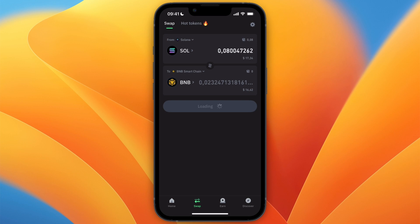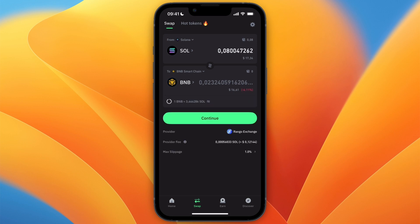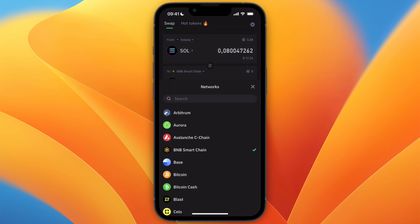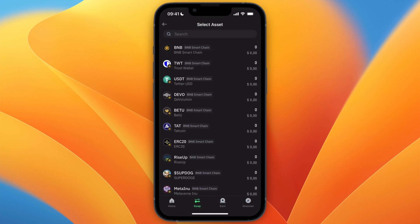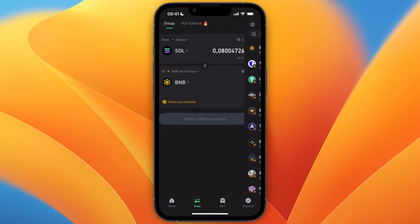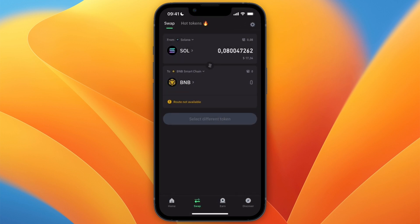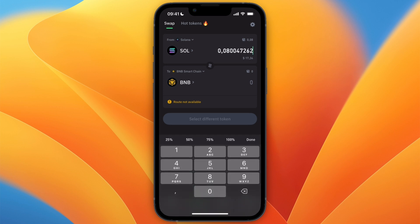At the top just select Solana, and at the bottom first choose BNB Smart Chain, and then select BNB as the currency. Once it's set from Solana to BNB, you're ready to proceed.